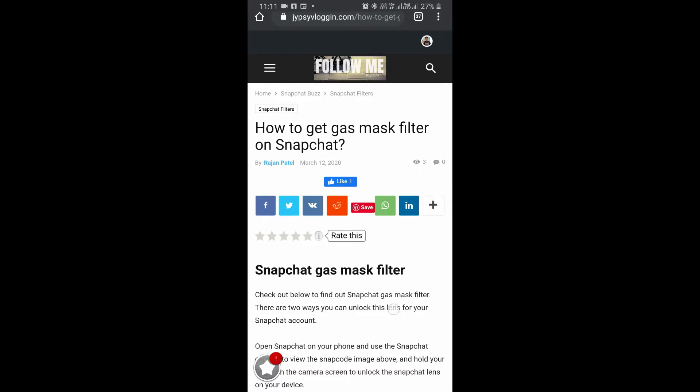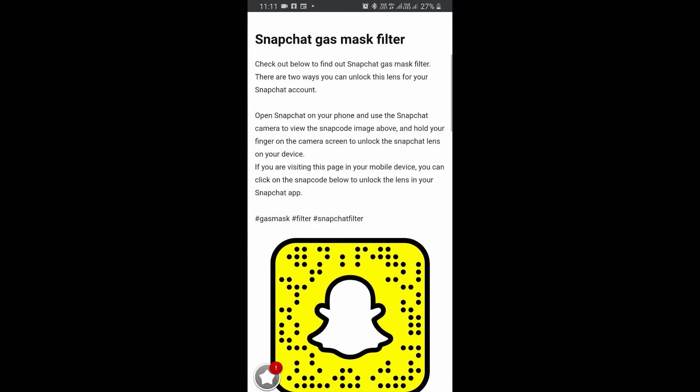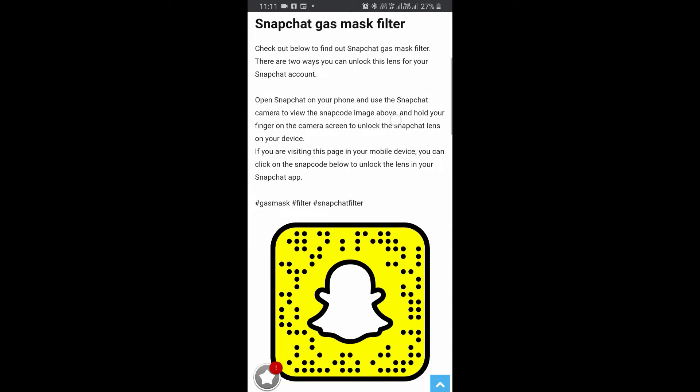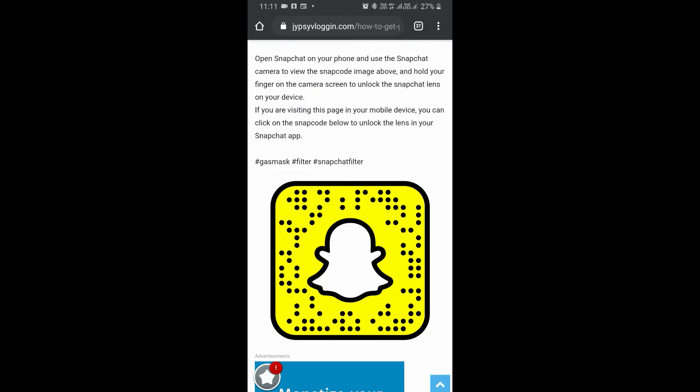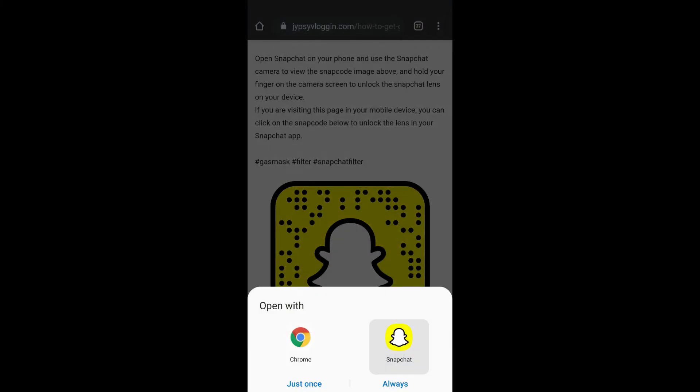If you're viewing this website on your laptop or PC, you can scan the code with your Snapchat mobile app. If you're viewing it on your mobile, just tap on the code and open it with Snapchat.